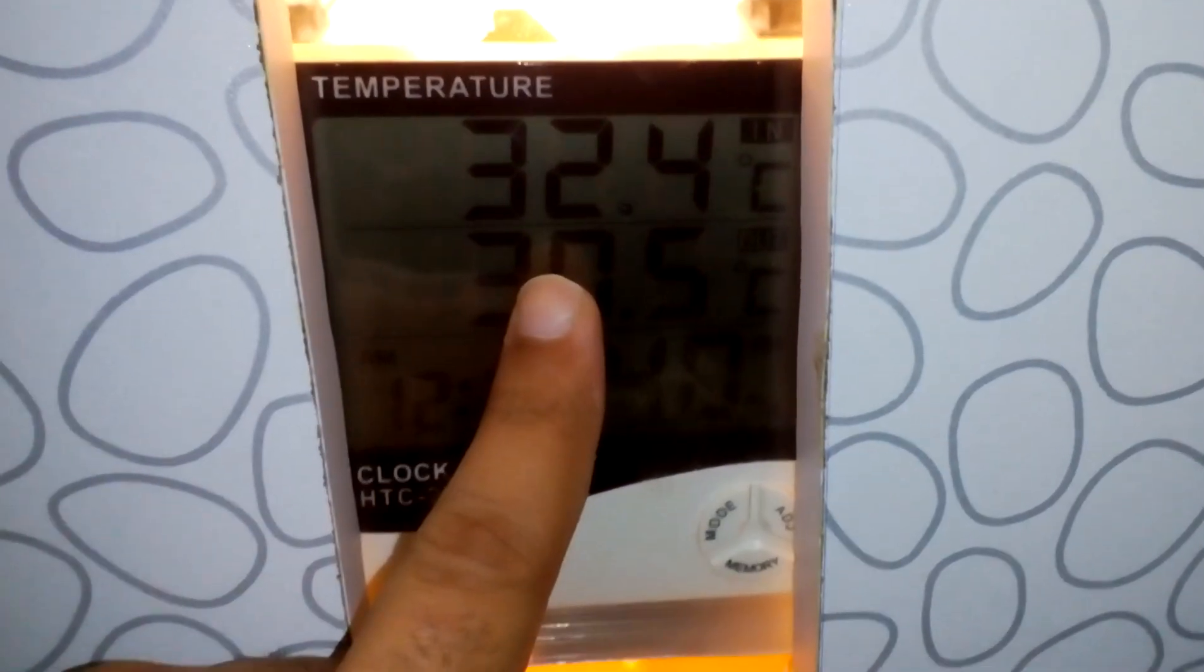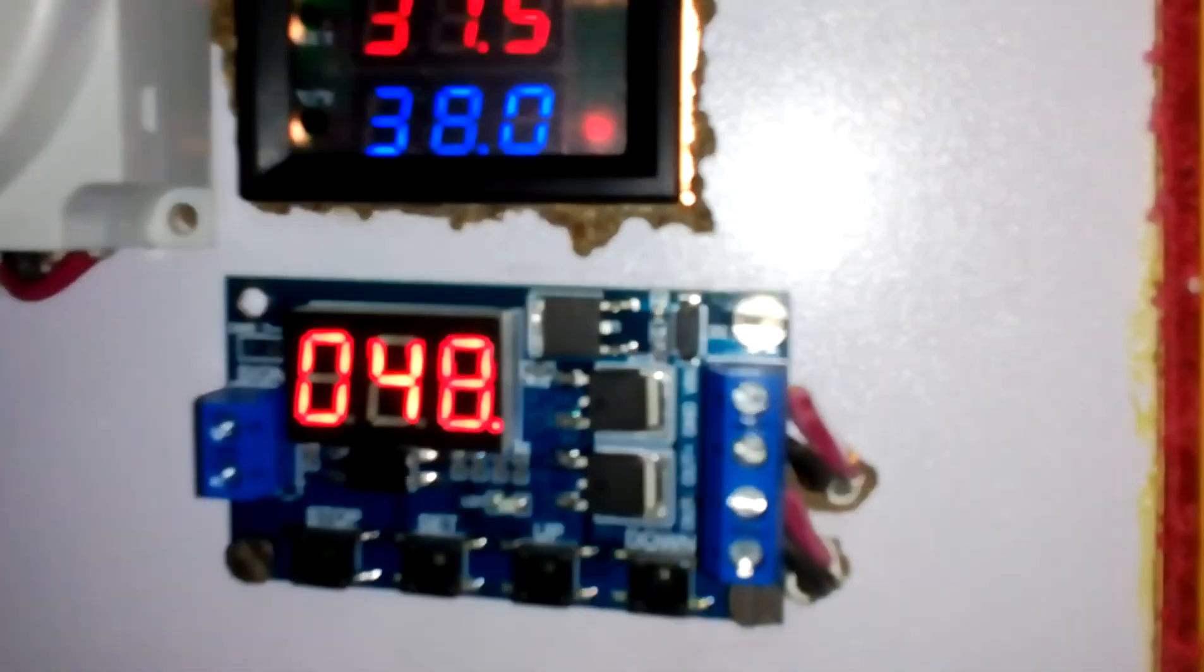This is just for watching. This is the humidity, this is the temperature. The sensor is over here.